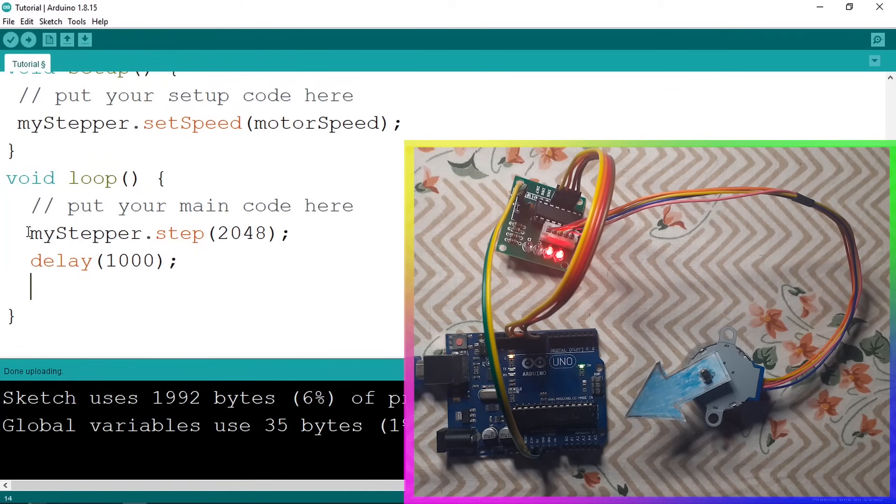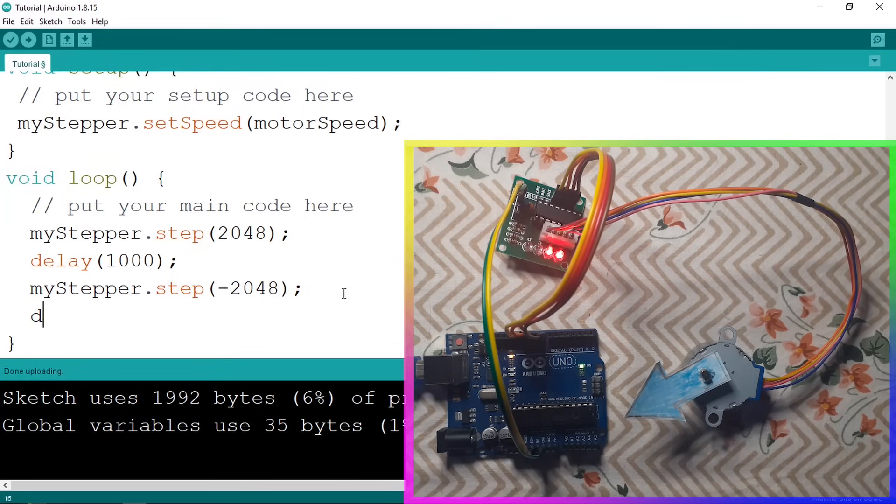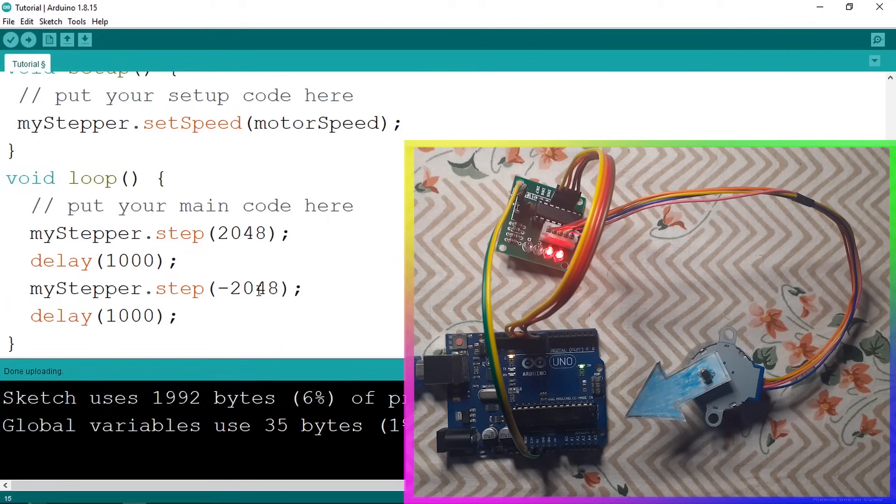After that we're going to rotate it to the opposite direction using minus 2048, and let's wait for 1 second again. And let's hit upload.